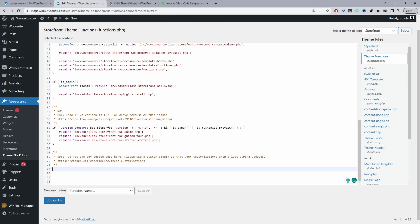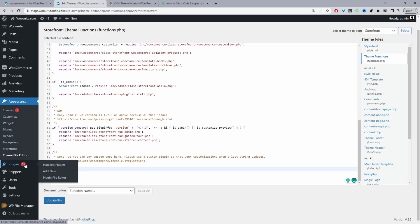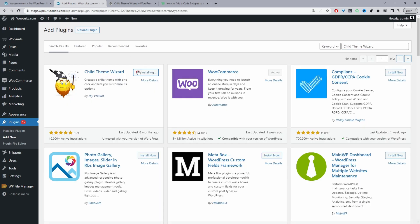Now, a better approach for the second method is to use a child theme. A child theme is highly recommended instead of using the main theme, because whenever the theme author creates an update and you update the theme, all the custom code you've added will be lost. So it makes sense to create a child theme to preserve those changes. To create one quickly, you can use a child theme plugin — search for it, then click Add New, and install and activate it.